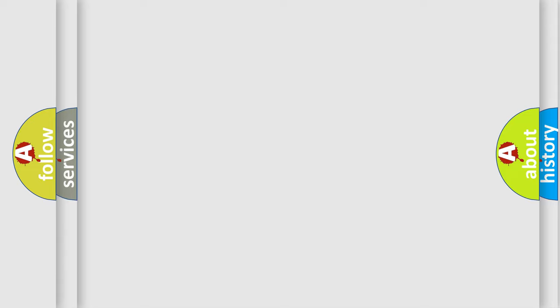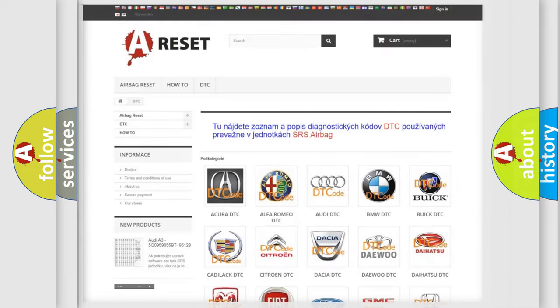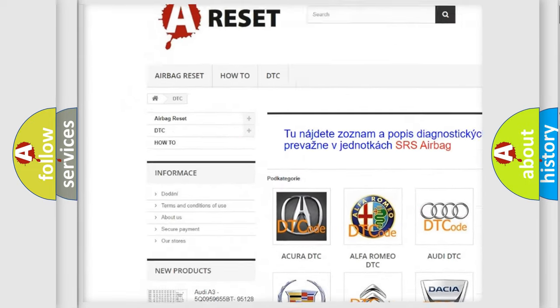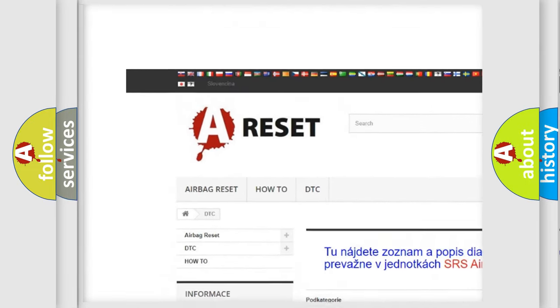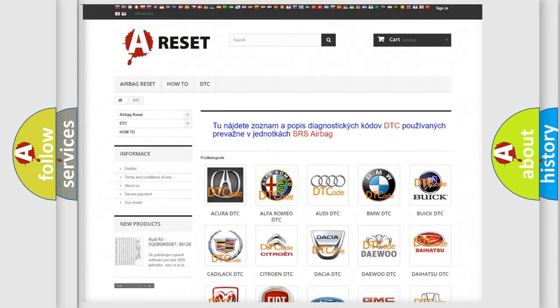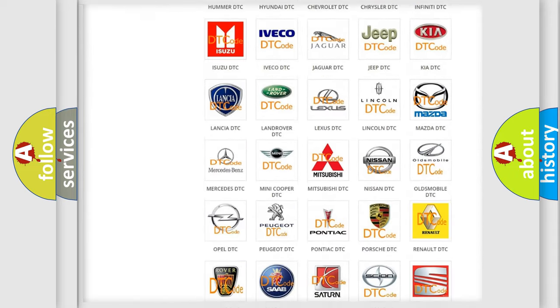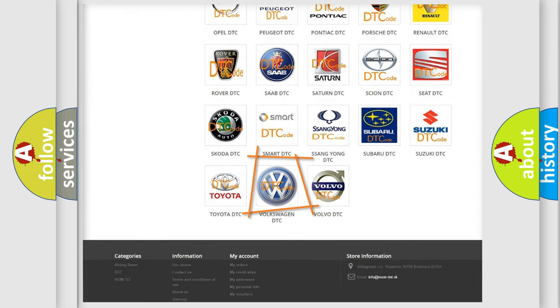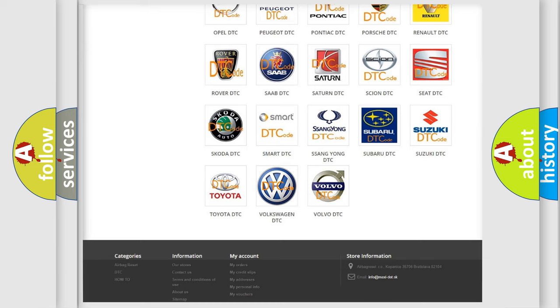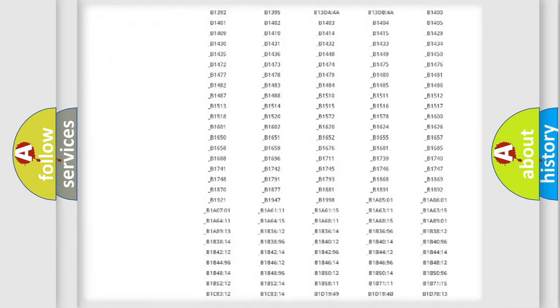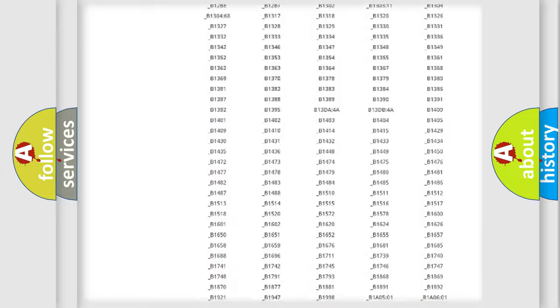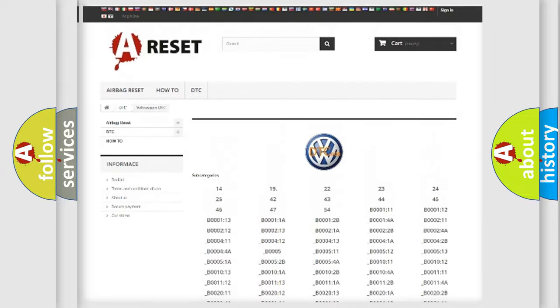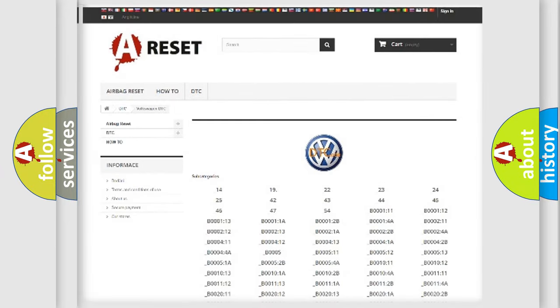Our website airbagreset.sk produces useful videos for you. You do not have to go through the OBD-II protocol anymore to know how to troubleshoot any car breakdown. You will find all the diagnostic codes that can be diagnosed in Volkswagen vehicles.